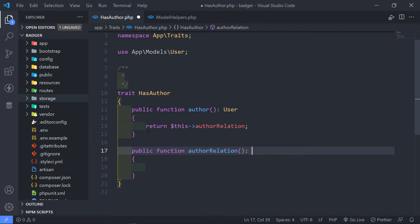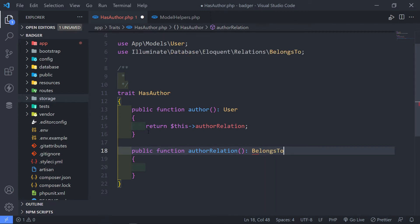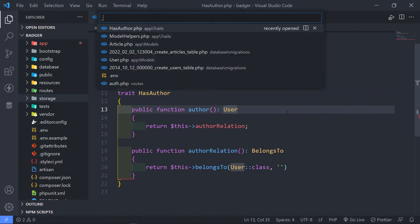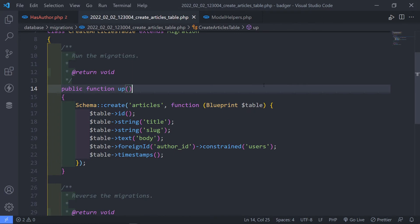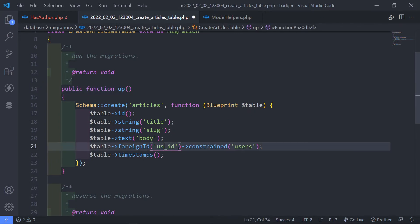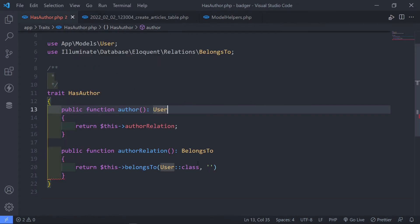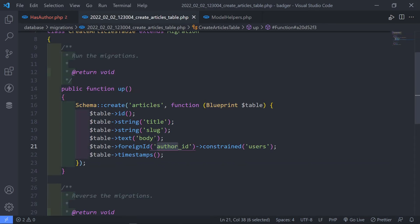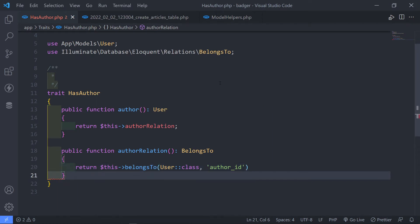The 'authorRelation' method is a belongsTo relationship, because an article belongs to a user. We return 'this->belongsTo(User::class)'. Now, importantly — if you check your articles migration and you used 'user_id', then specify that here. But since I used 'author_id' (which makes more sense when reading the database), I just reference 'author_id' like that.